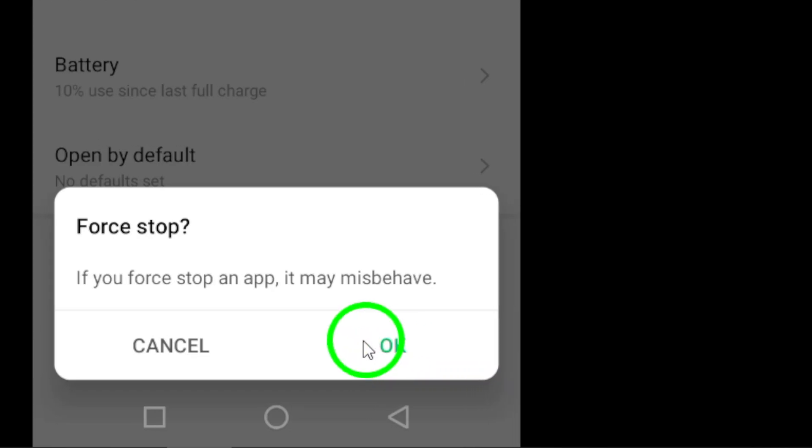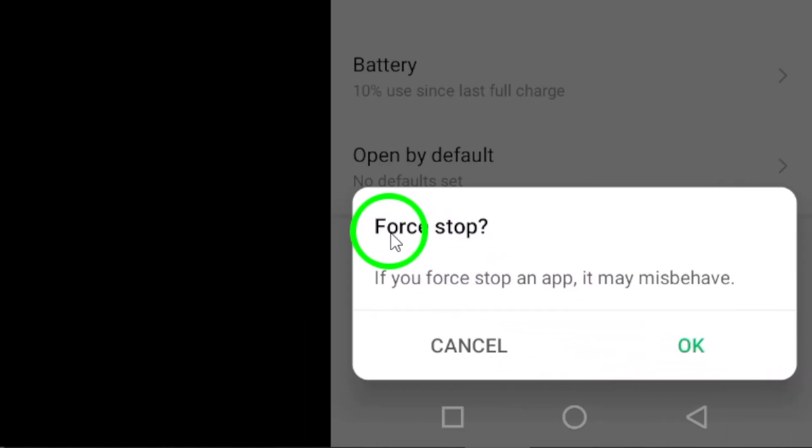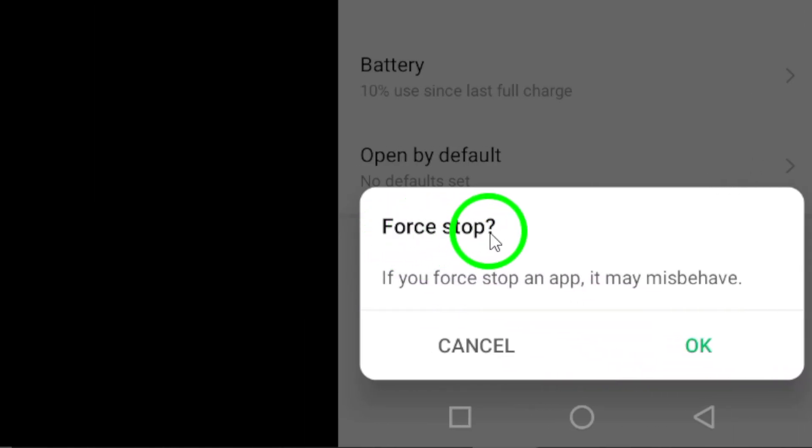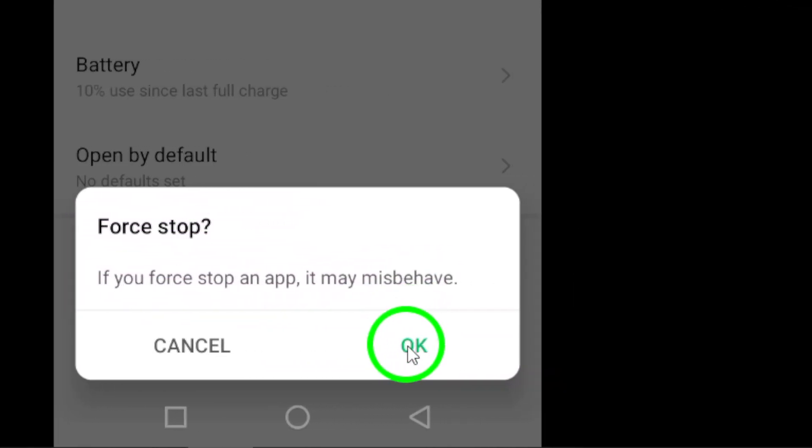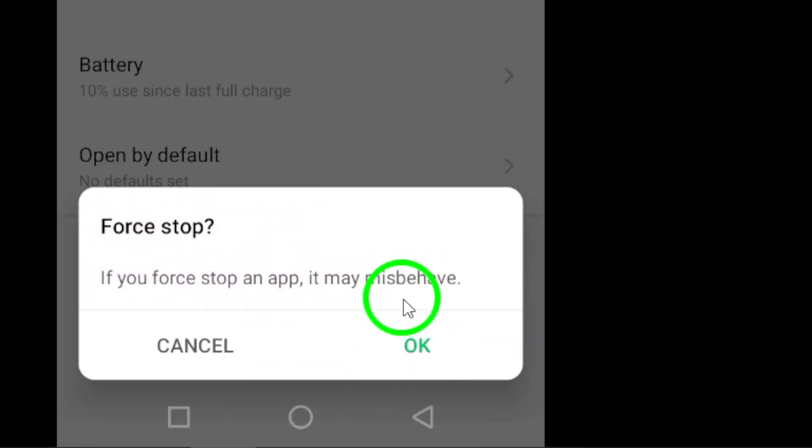A pop-up window will appear asking you to confirm your action. Simply tap on OK to confirm and force stop Instagram.